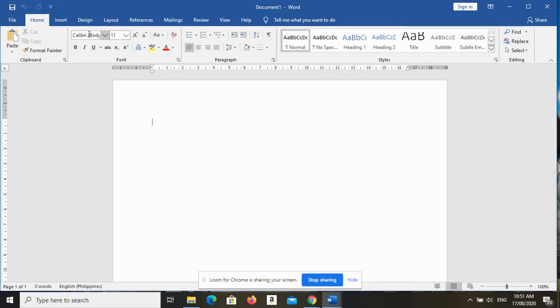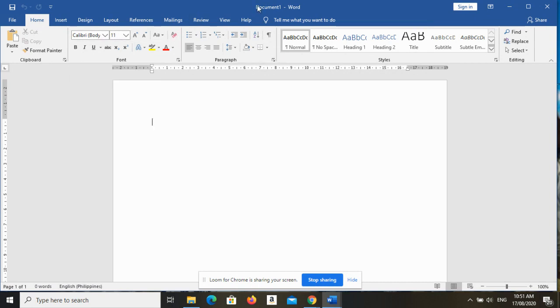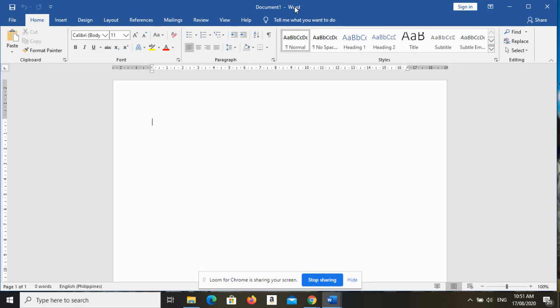Next one is the file name, ito yung file name sa taas. Actually dati ang tawag sa kanya ay title bar, pwede rin naman title bar, pero dito sa 2016 ang tawag sa kanya ay file name. Obviously this is the name of your document and the default name ng document ninyo is Document 1.